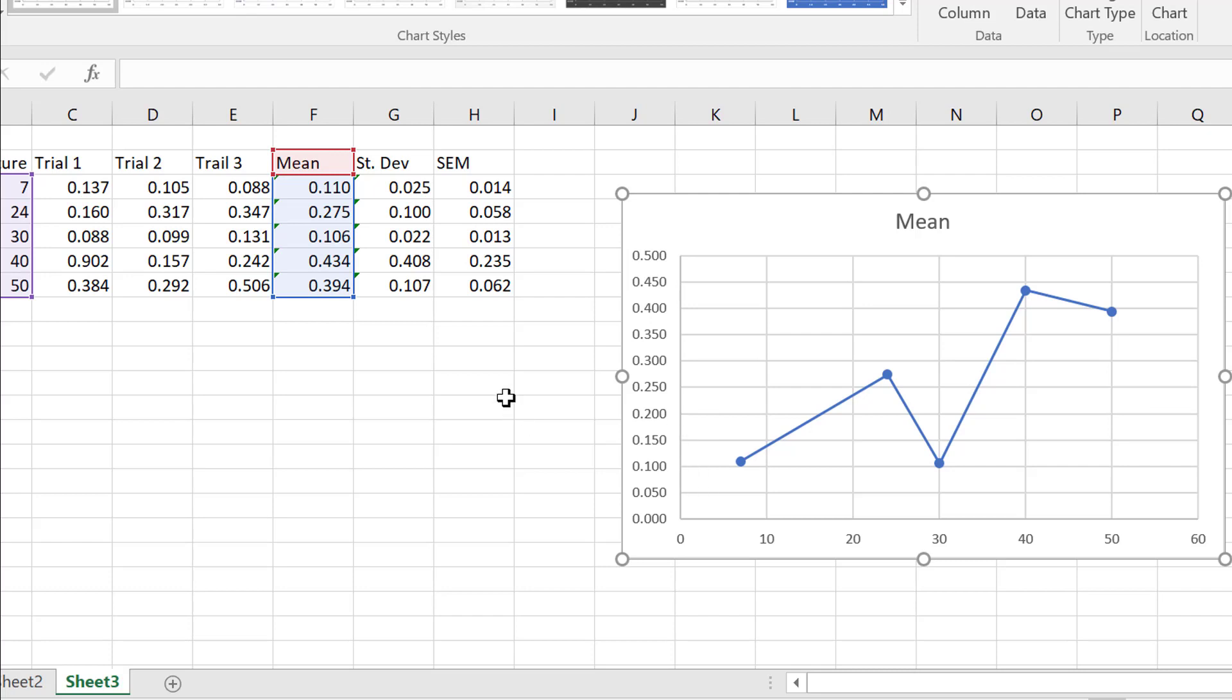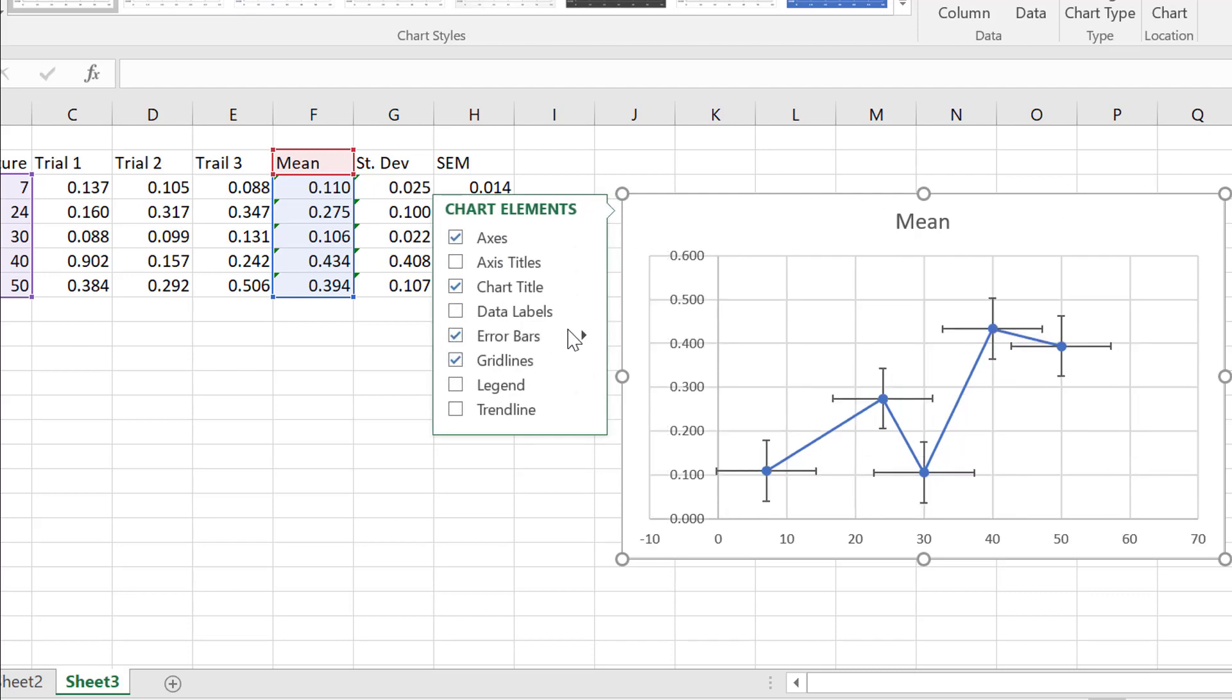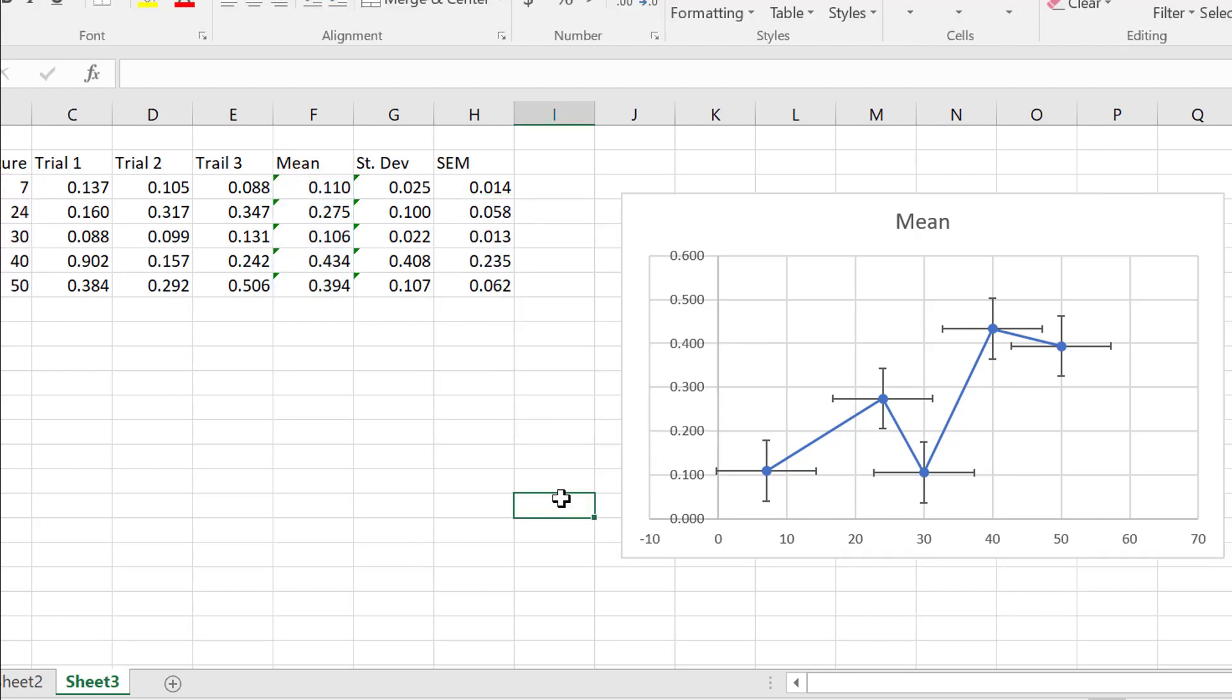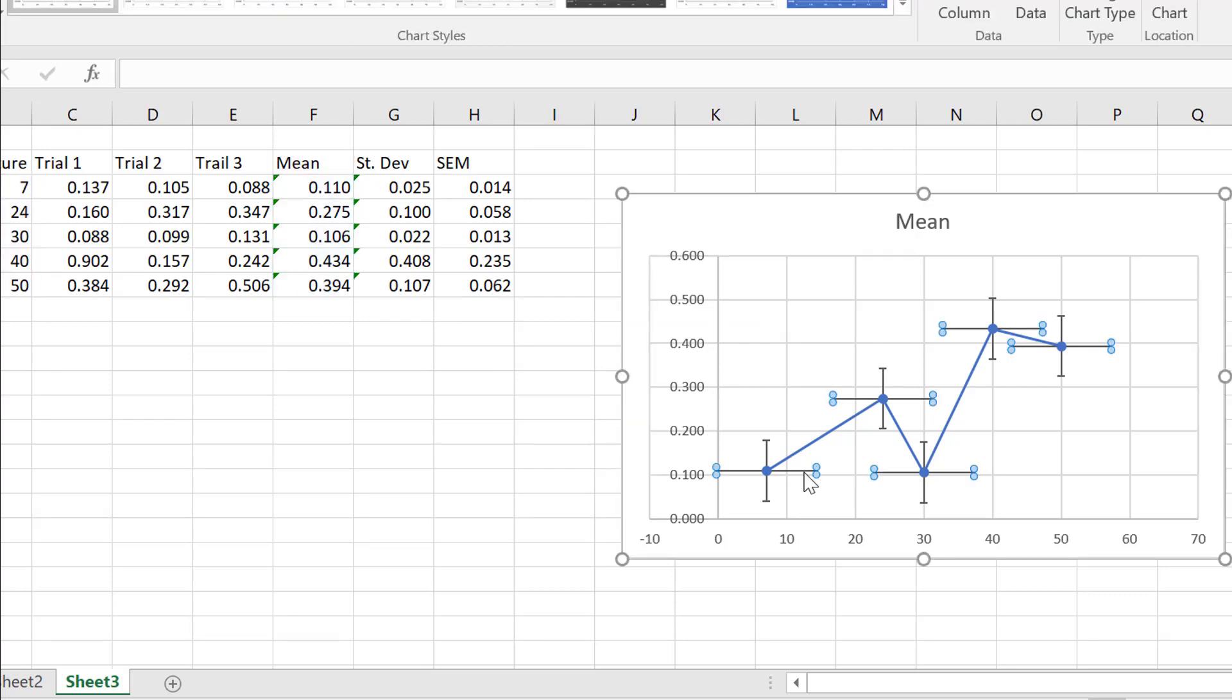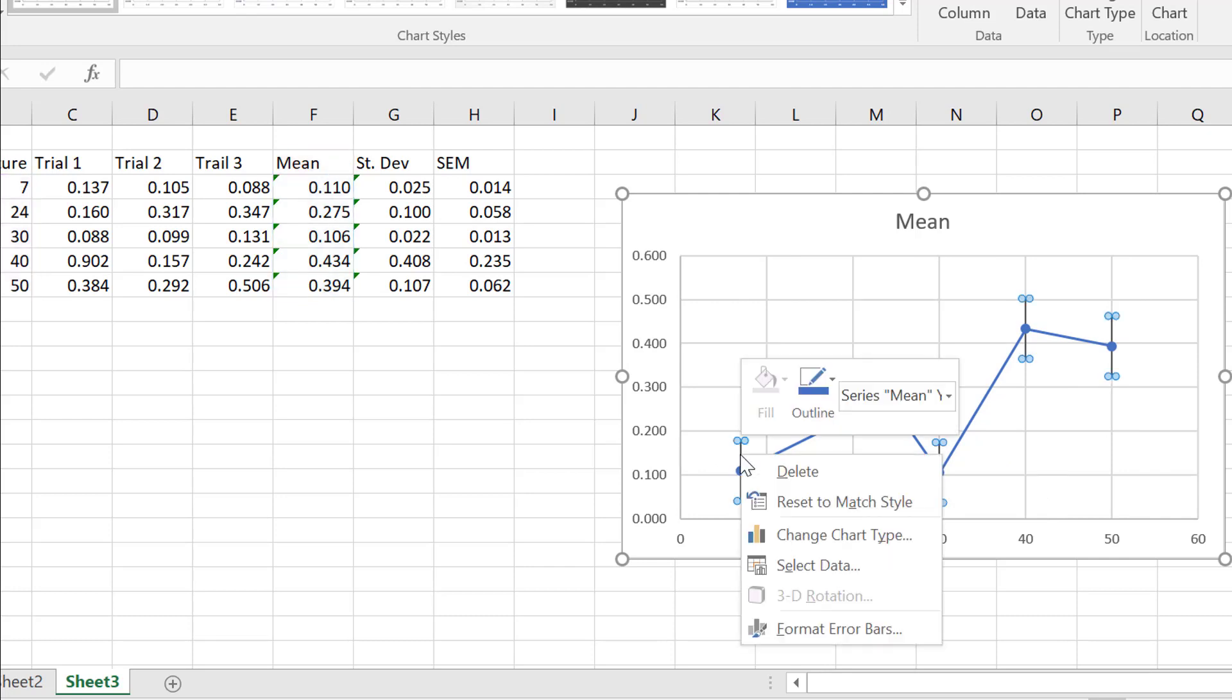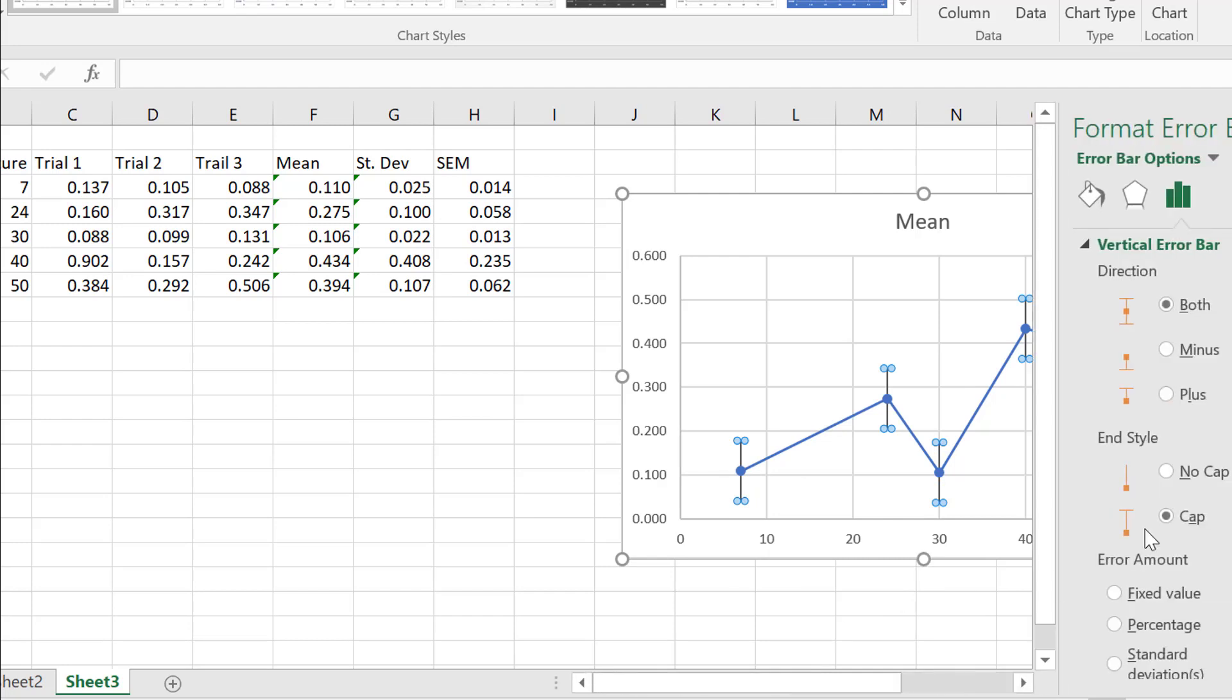Now, what we're going to do now is add the error bars. So, we're going to press plus. Click on error bars. Now, we want to just modify these error bars somewhat. So, firstly, what I'm going to do is we don't want these horizontal error bars. We just want the vertical error bars. Okay, now, we're going to format the error bars.